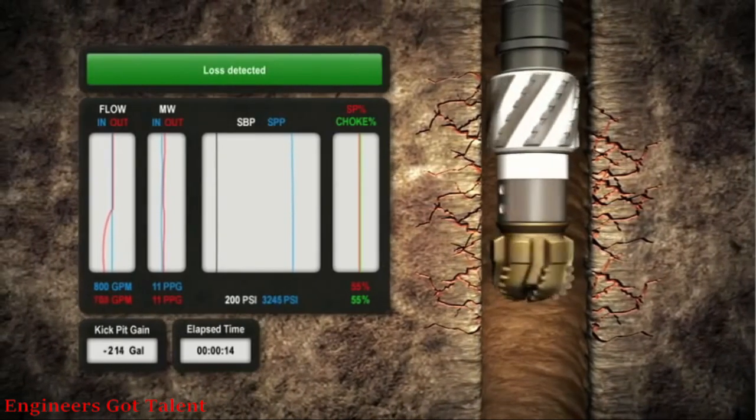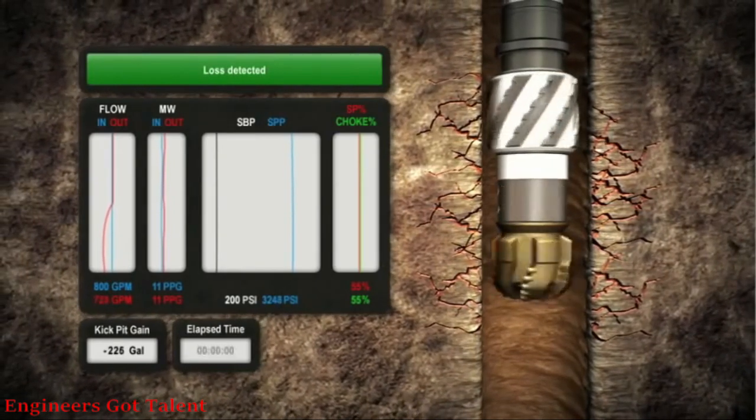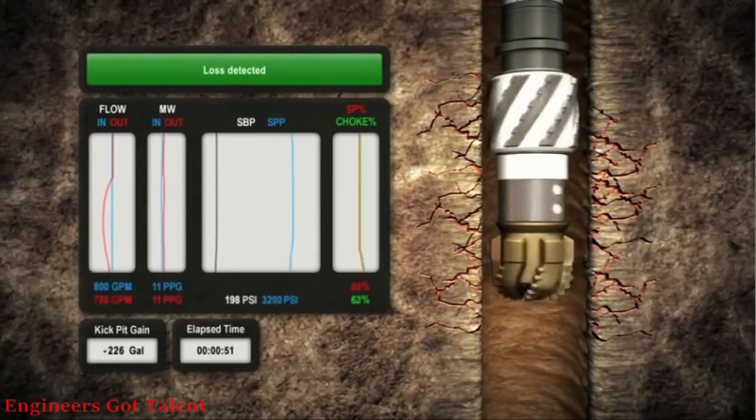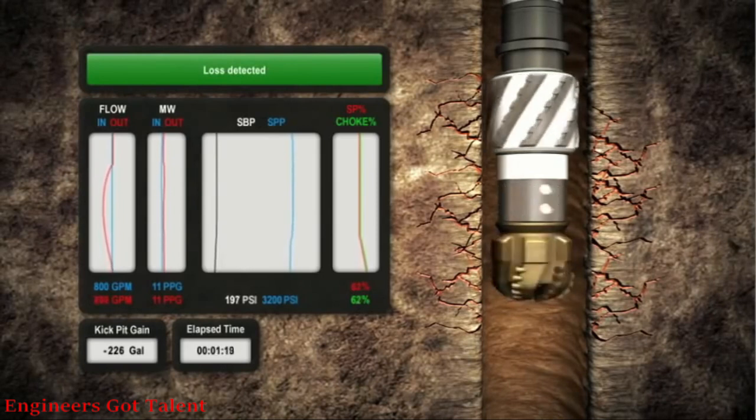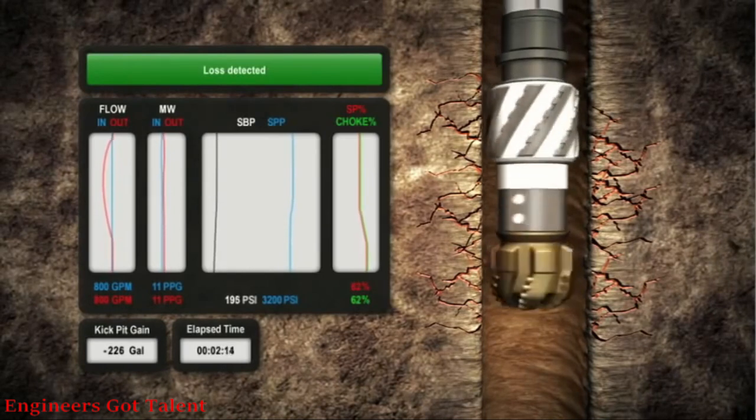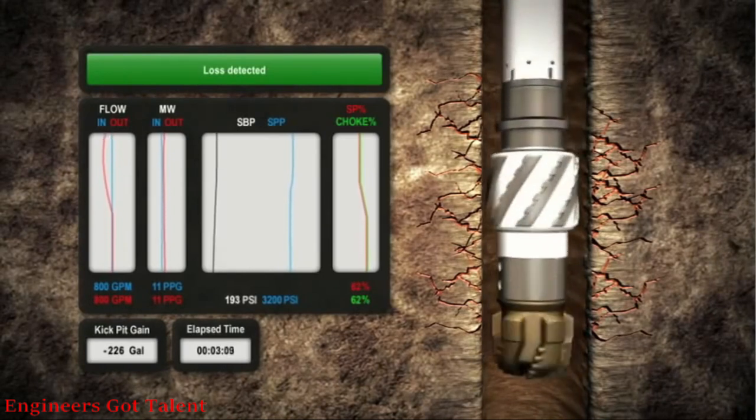In response, the system automatically trims open the choke to relieve surface back pressure and equivalent mud weight, stopping losses and restoring mass balance.